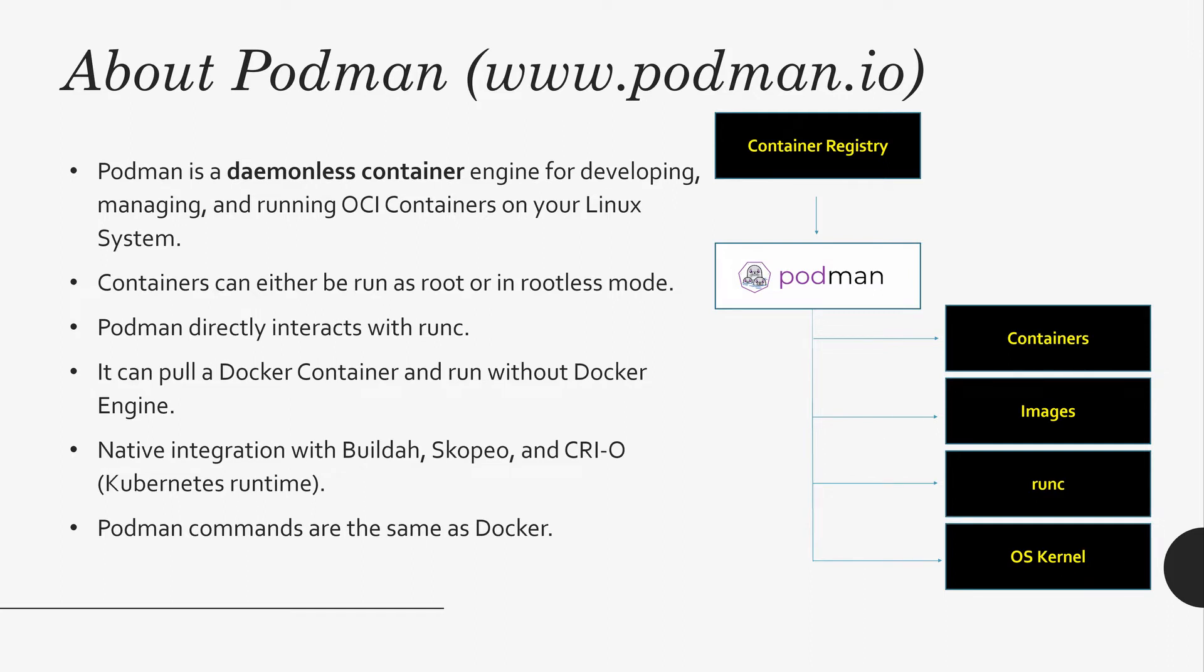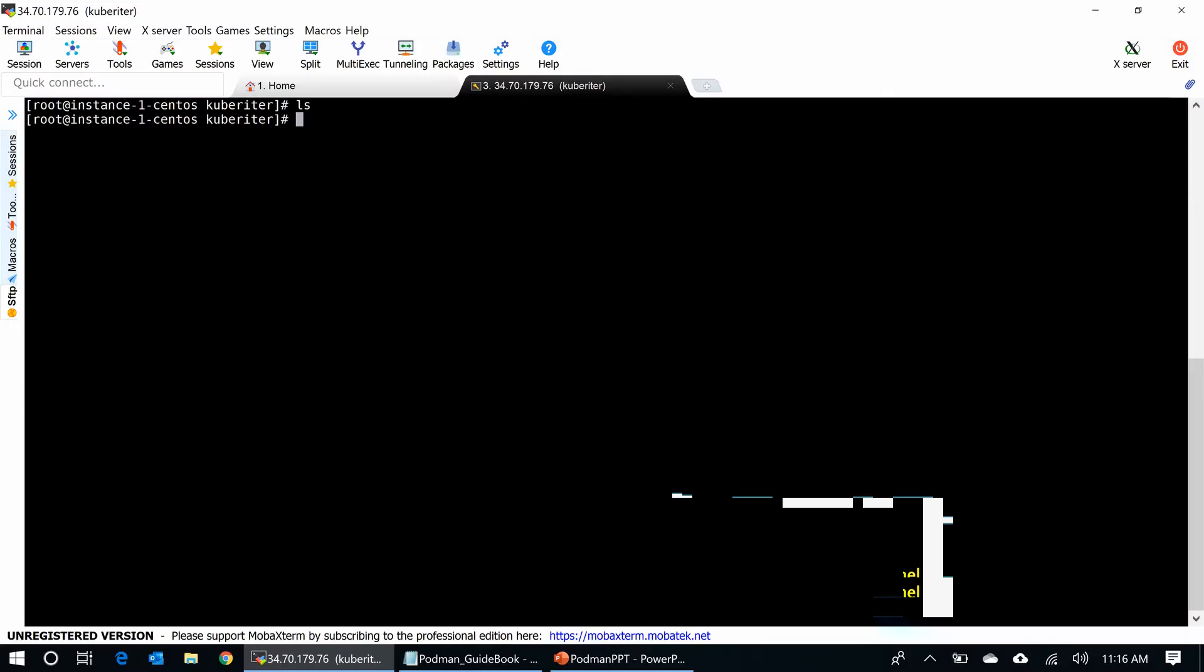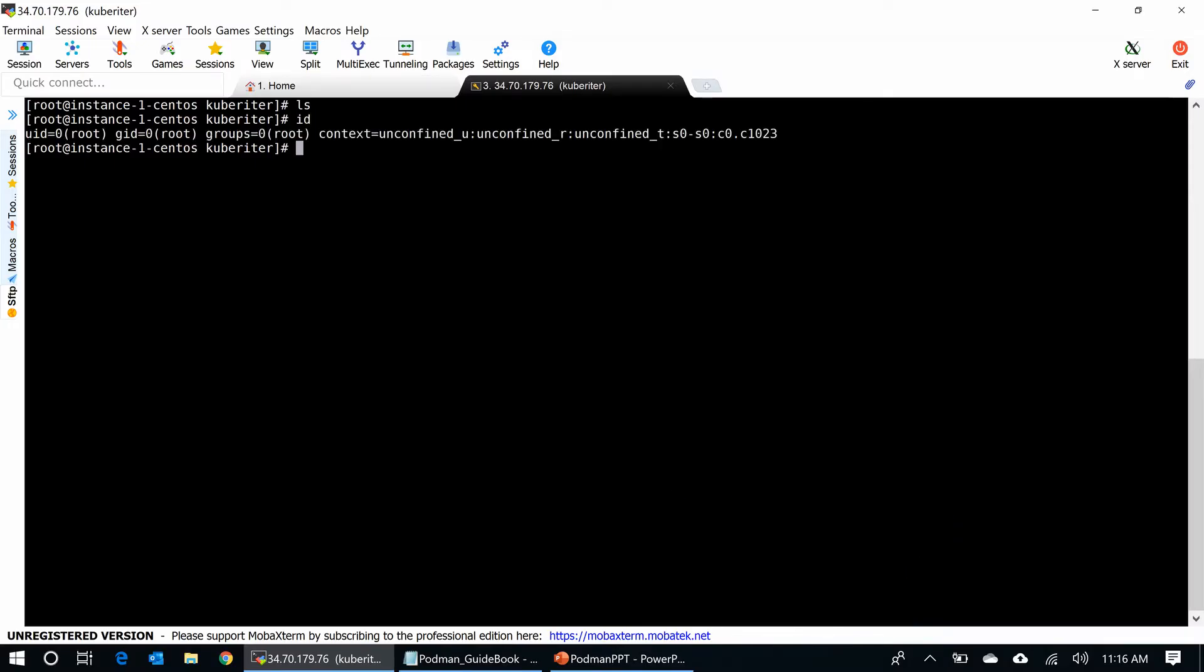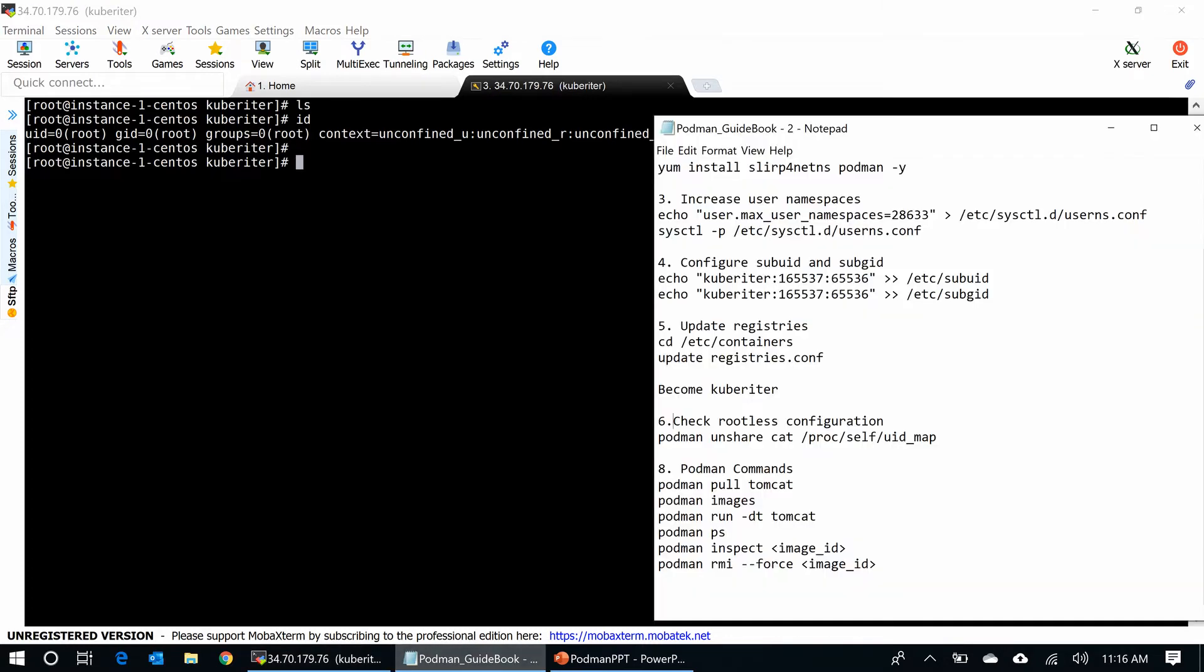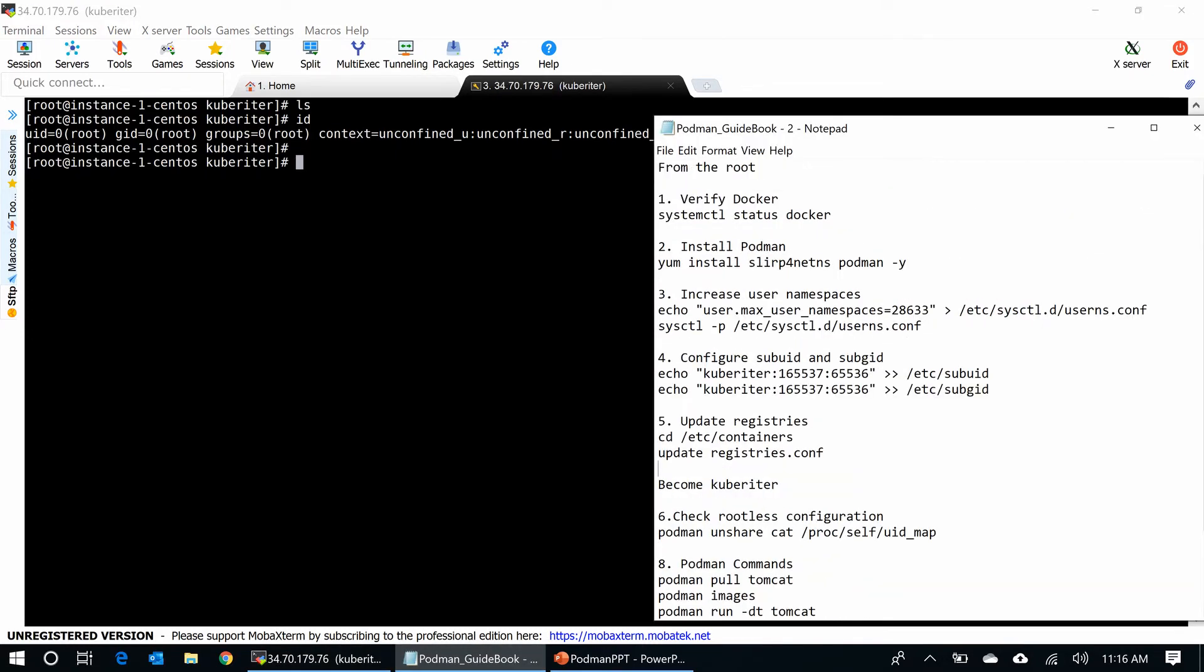Let's go to the demo. I have a CentOS 8 VM that is running on Google Cloud. I am the root user now. I put all commands in my notepad to save time.